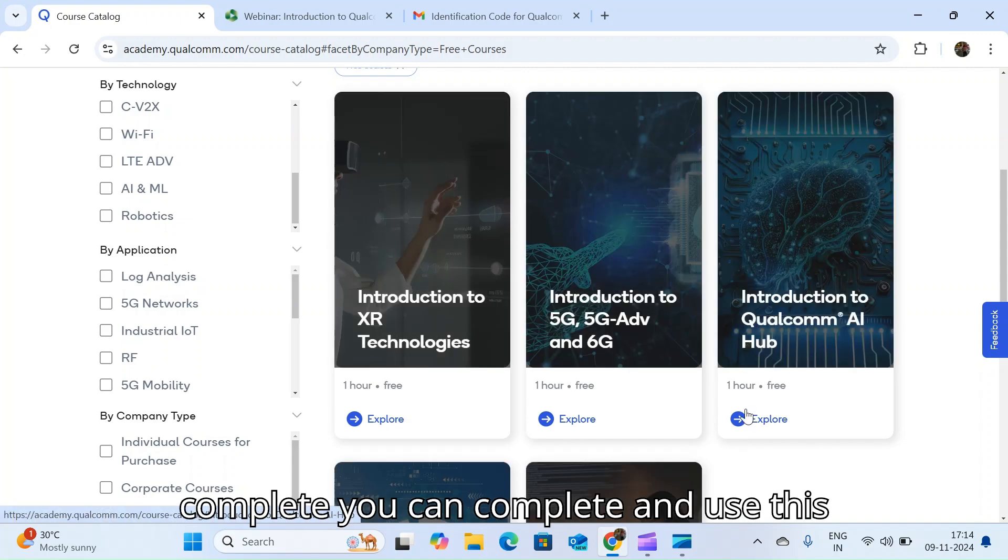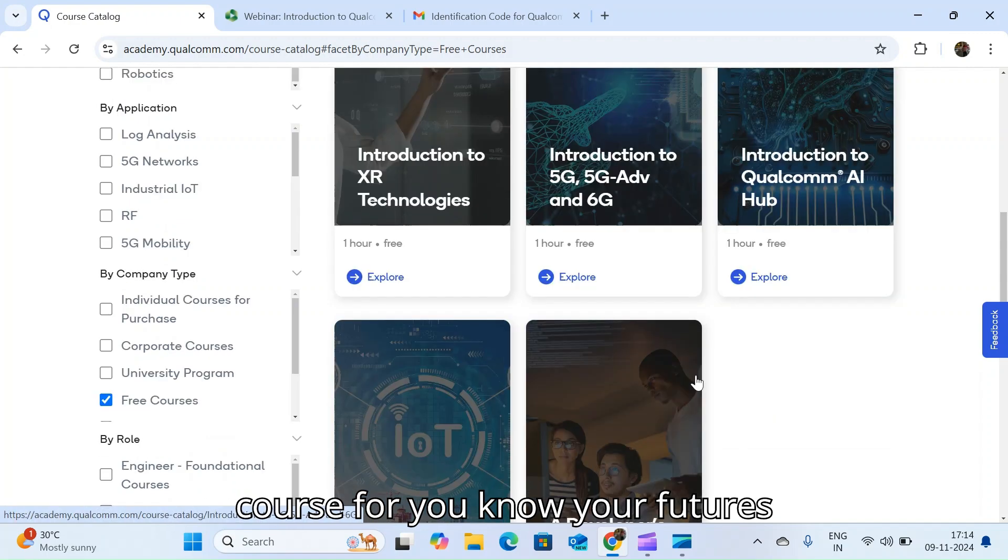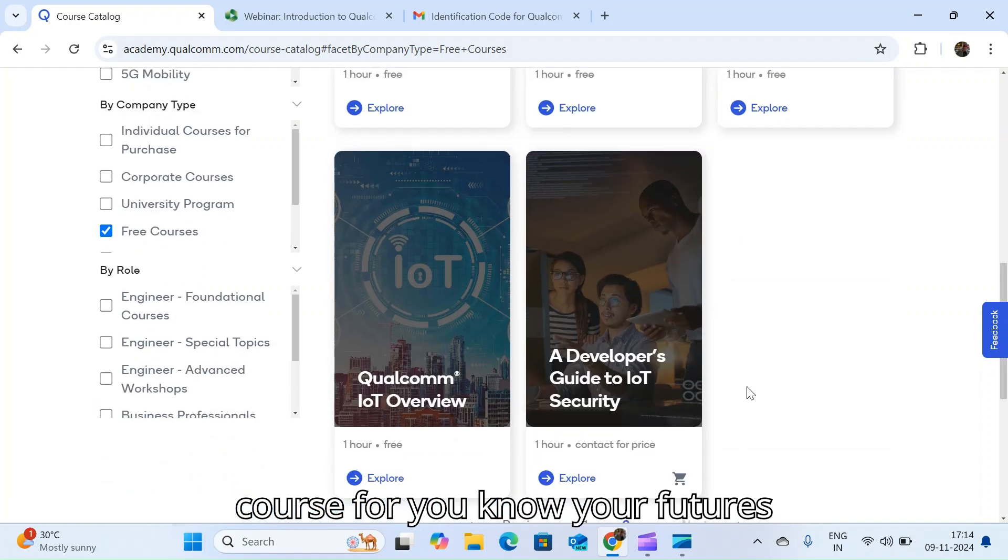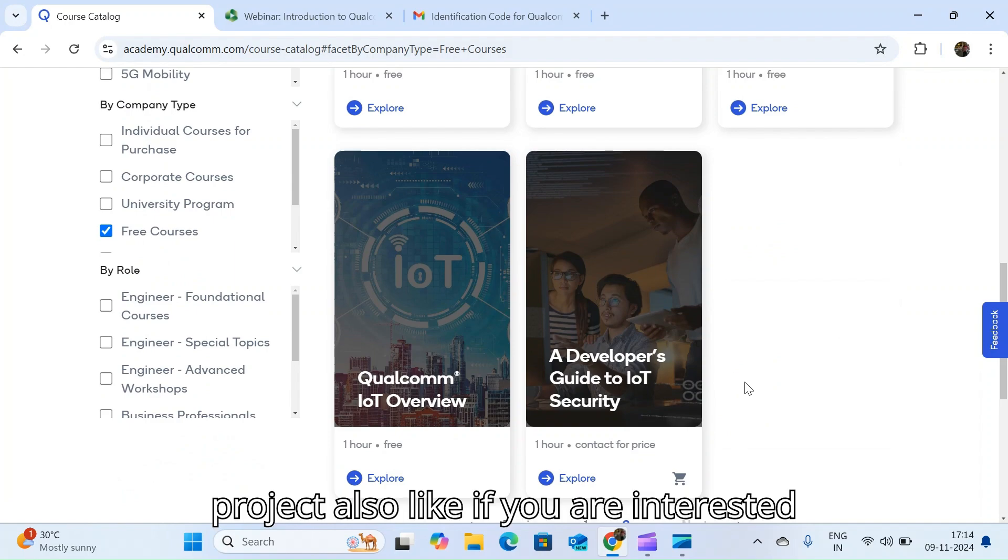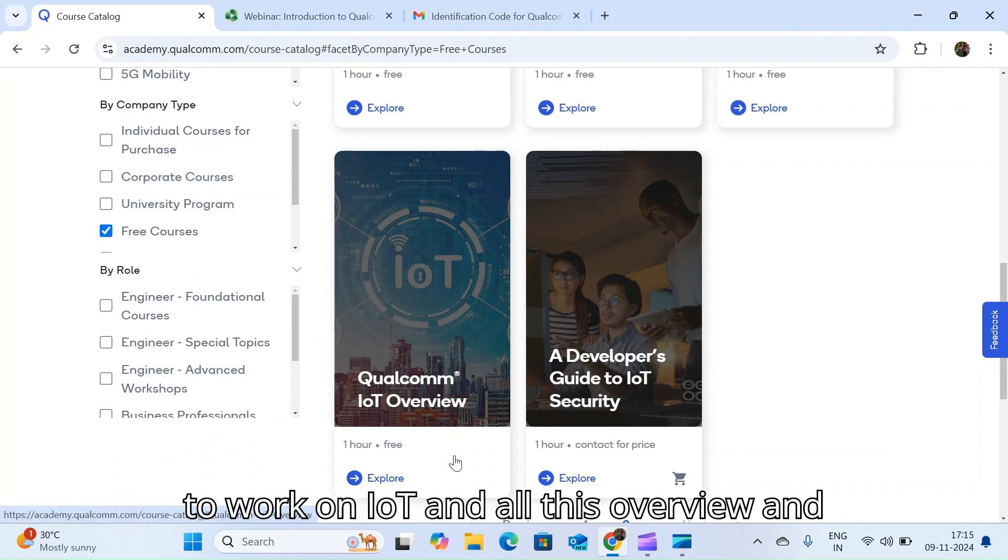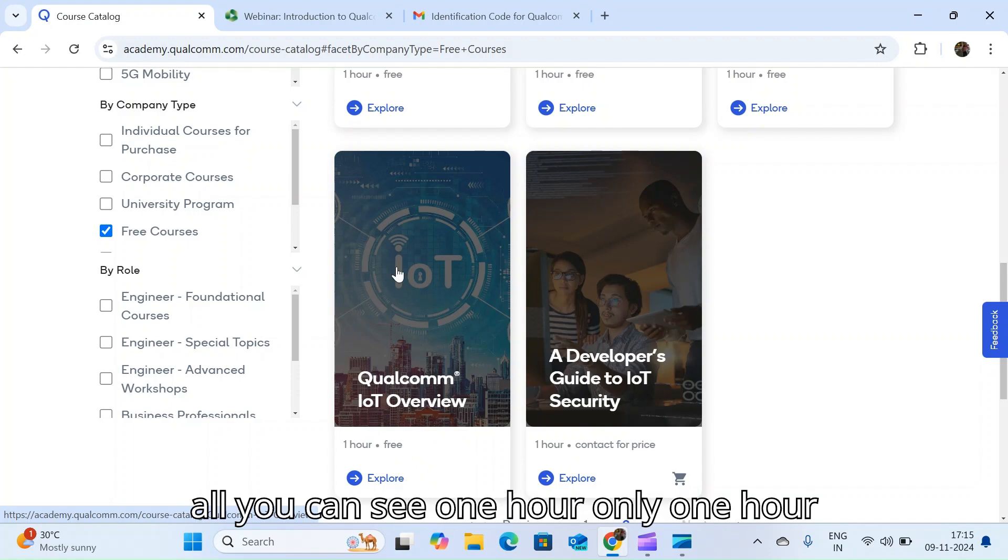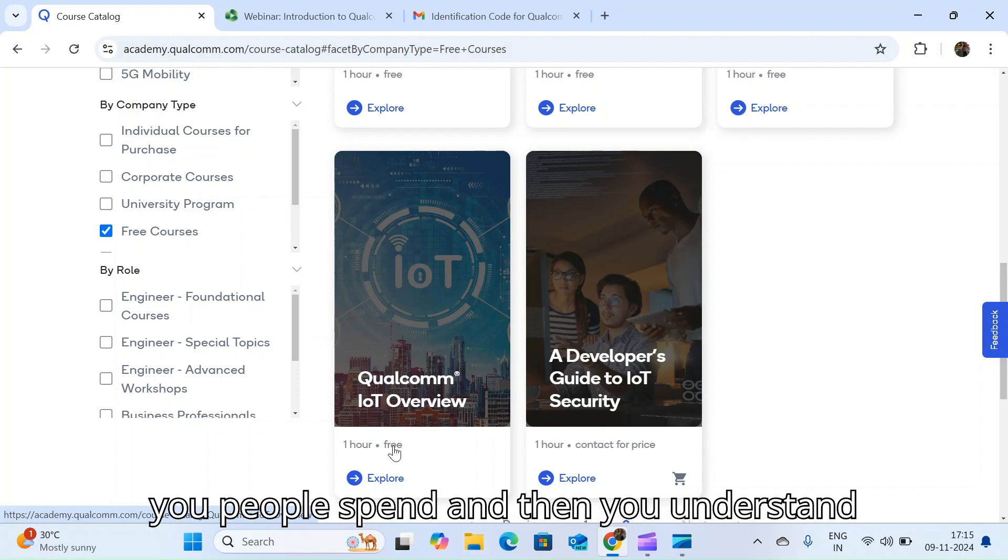If you want to complete, you can complete these courses for your future projects also. If you are interested to work on IoT, this overview is one hour only. One hour you will spend and then you understand how these big companies are working in the AI fields.